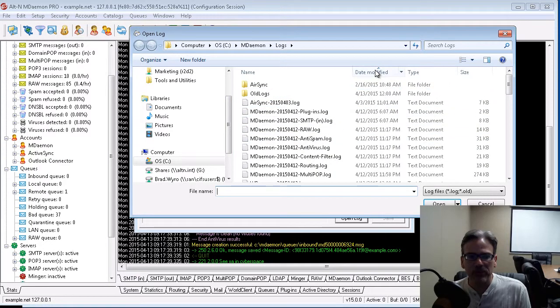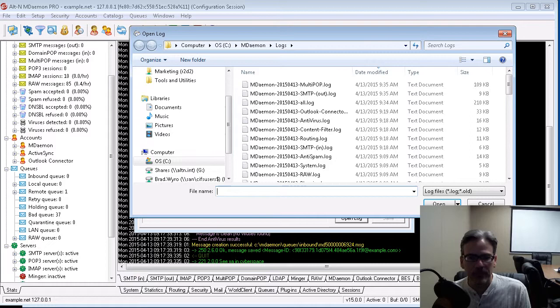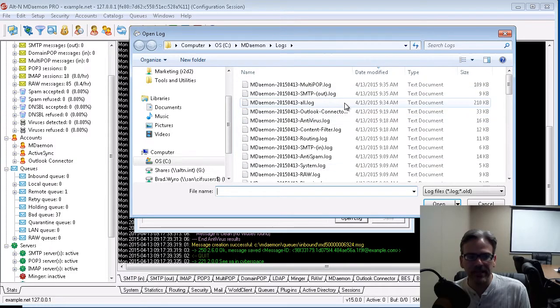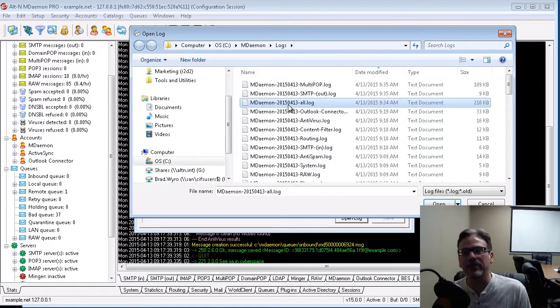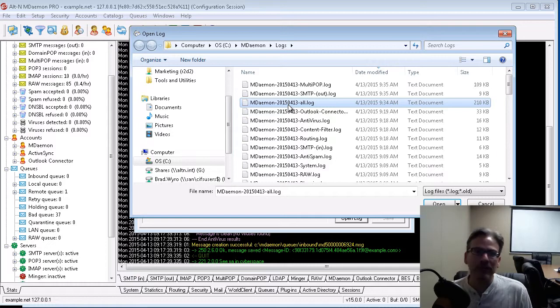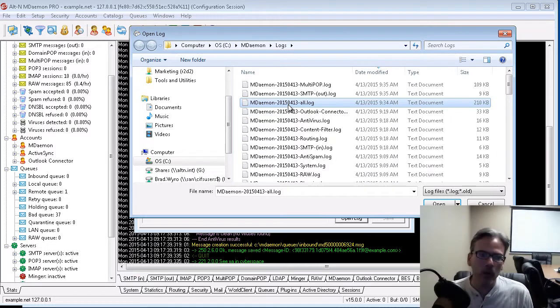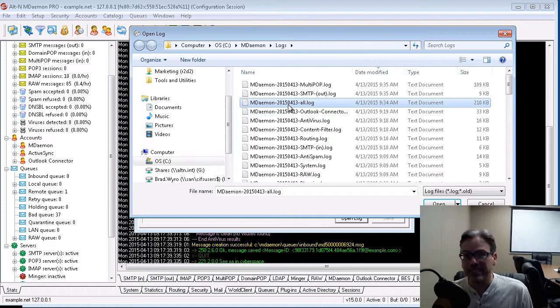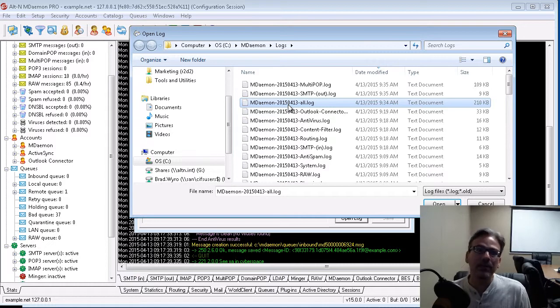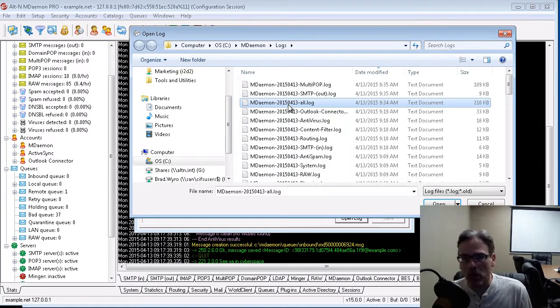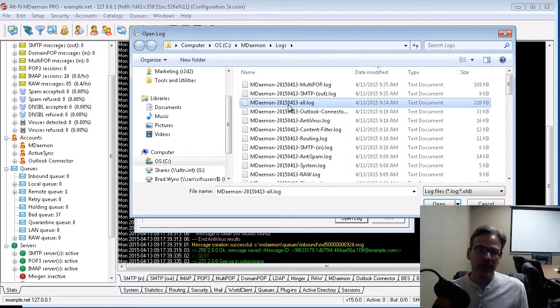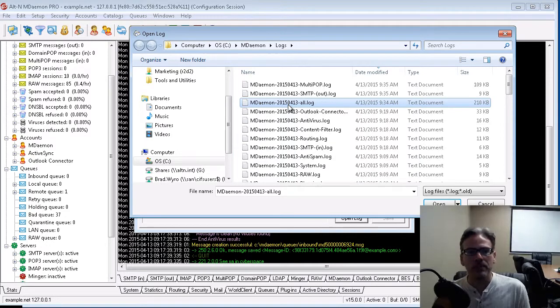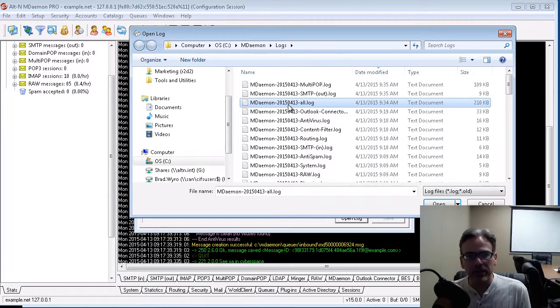and then it takes you to your MDAMON logs directory, where you can open any one of your MDAMON logs. So for example, if I find the most recent log for today, we'll use the MDAMON all log file, so we can pull in all sessions. Basically what's going to happen is, it will itemize all of the sessions that it finds in whatever log file you open.